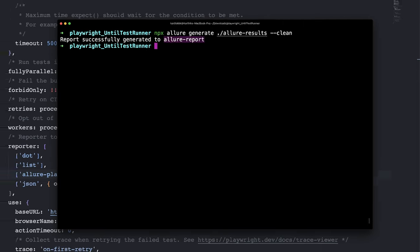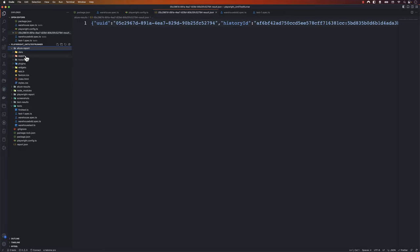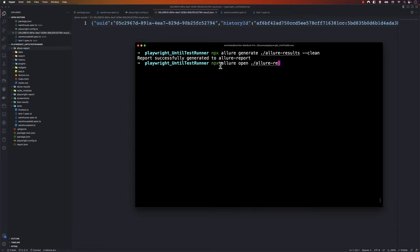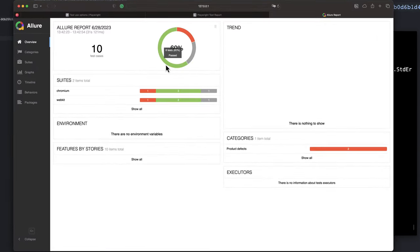I'm also going to pass a --clean flag. Once I do that, this is going to generate an HTML folder for us called the allure-report folder. If you go to the project, you can see we now have an allure-report folder with export, history, plugin, widget, and an index.html file. To open this report, I need to run npx allure open and specify the path — I'll say report — and once I hit enter we get the Allure reporter.